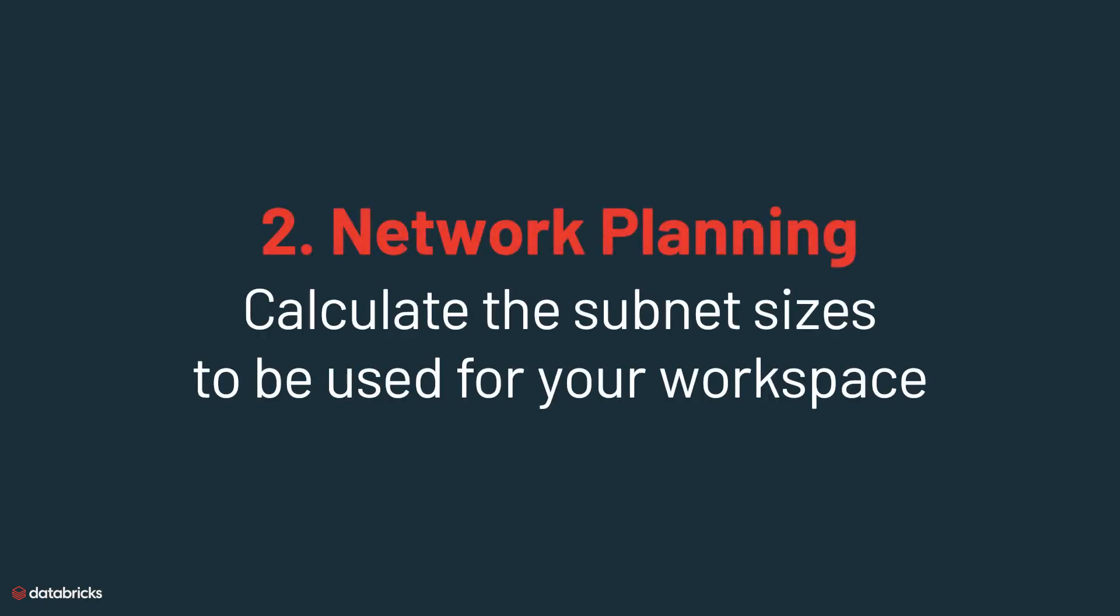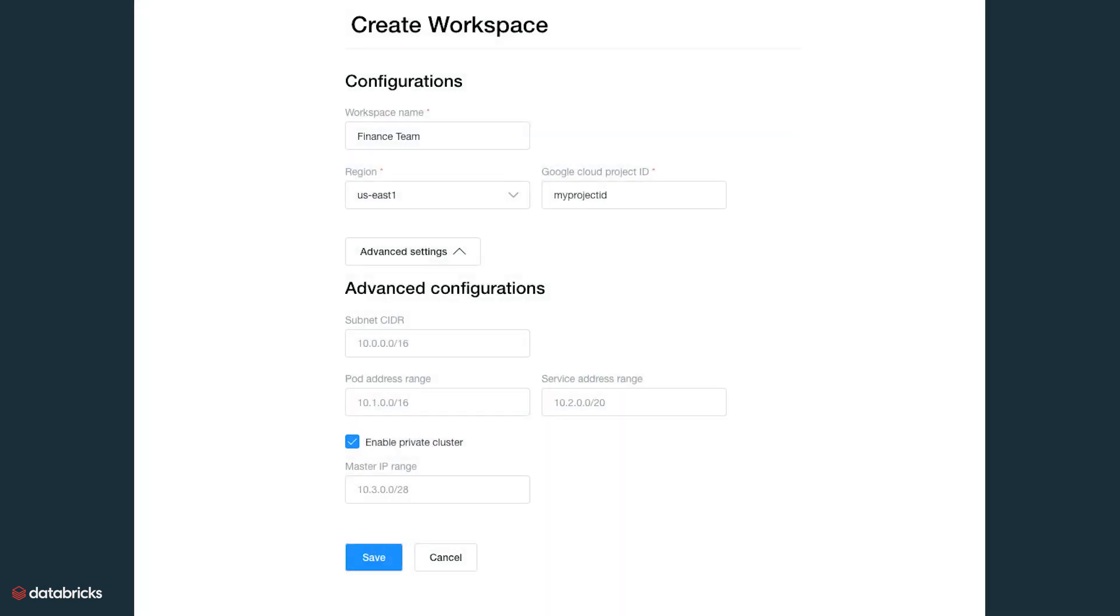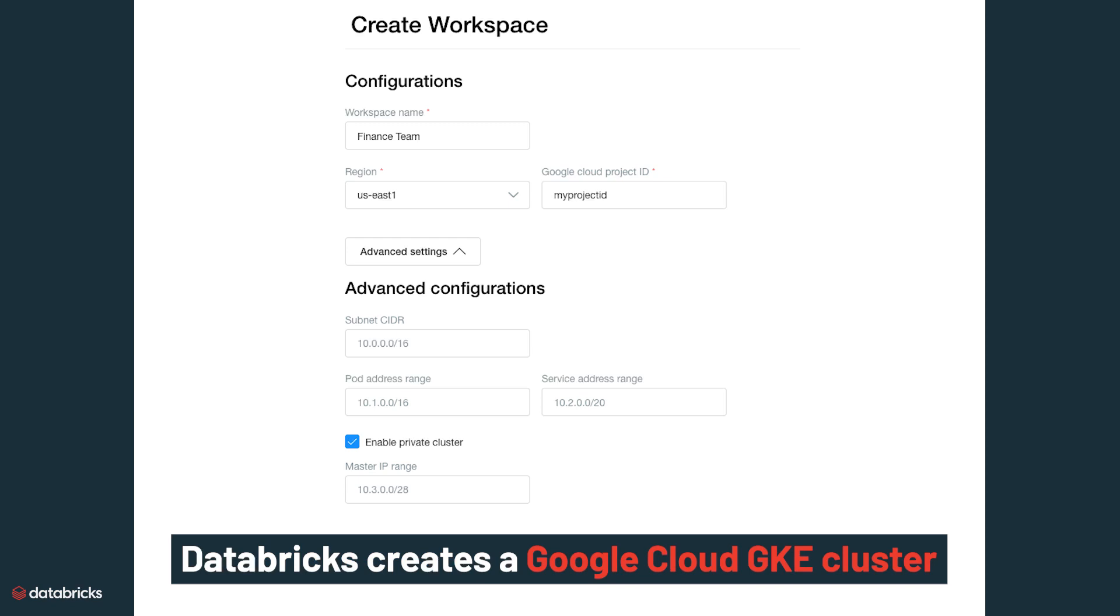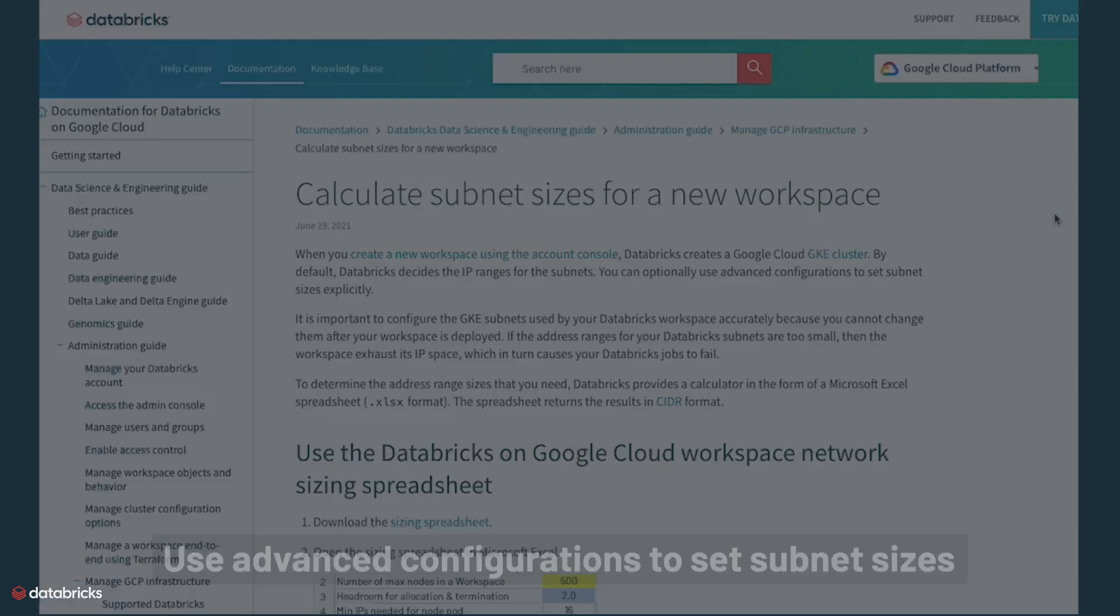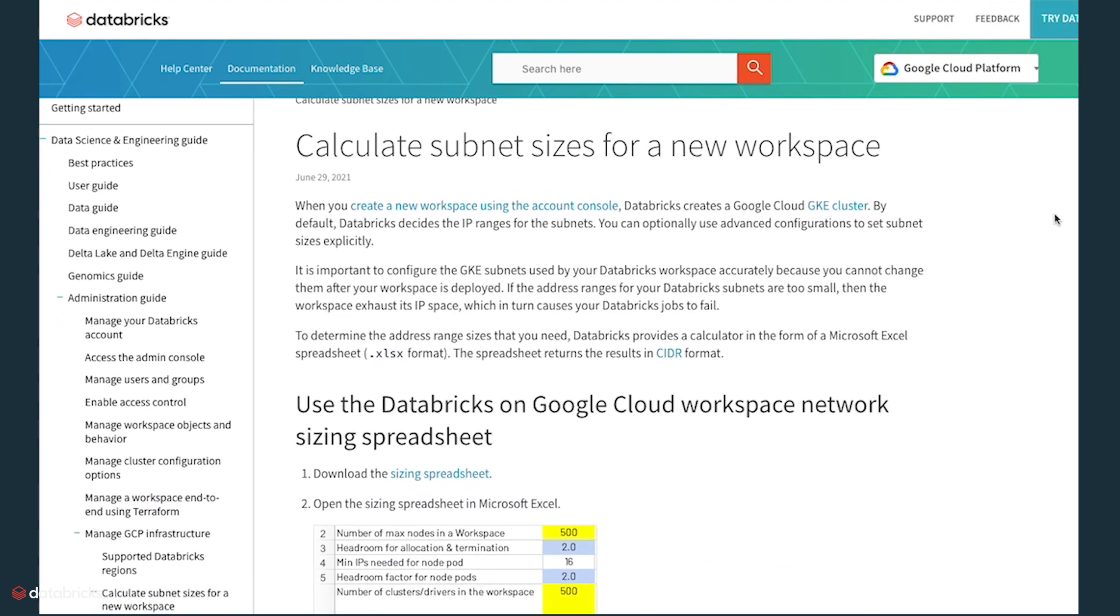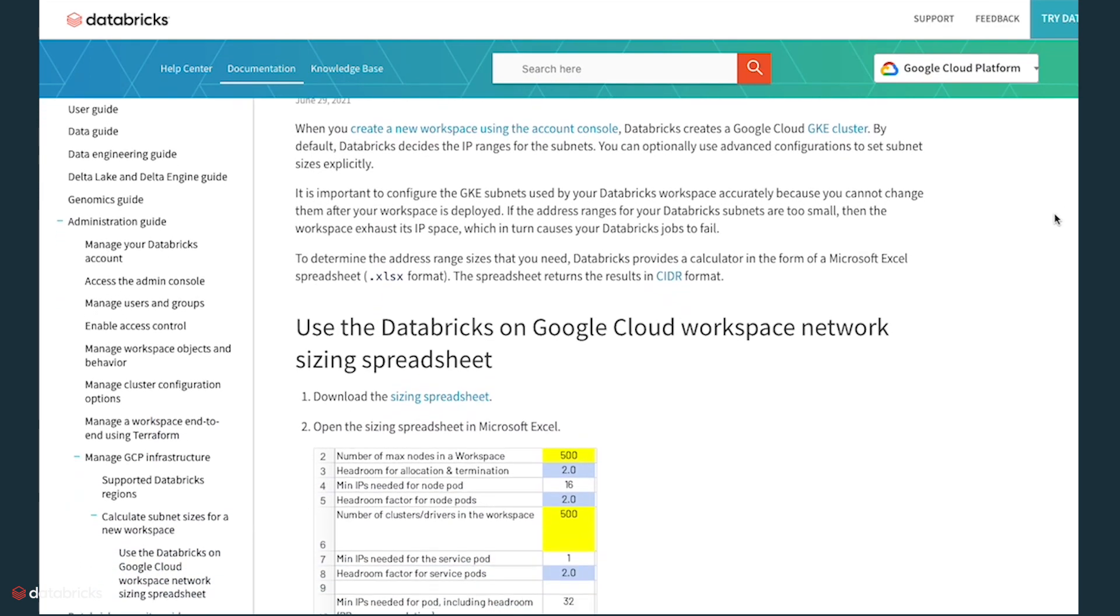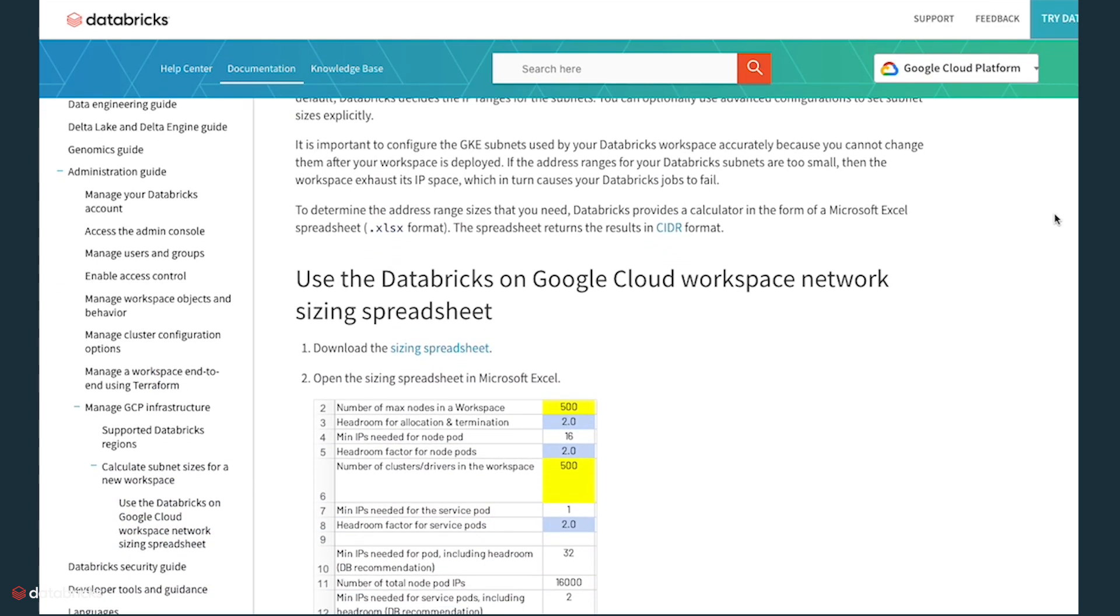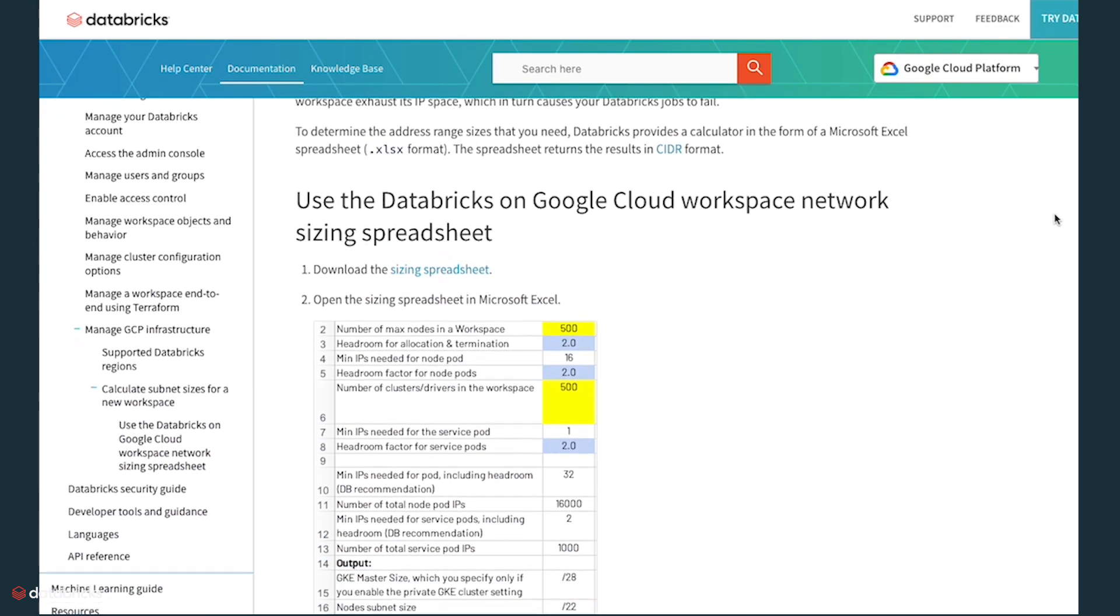Calculate the subnet sizes to be used for your workspace. When you create a new workspace using the account console, Databricks creates a Google Cloud GKE cluster. By default, Databricks decides the IP ranges for the subnets. You can, optionally, use advanced configurations to subnet sizes explicitly. Please refer to Databricks documentation for more details on sizing networks.